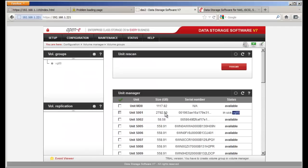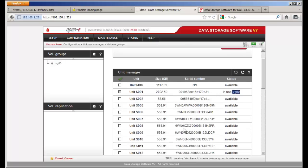So if the default volume group VG00 for some reason has an issue and you want to bypass it, you reboot with the command I'm going to show you. Then you're going to select another drive, another volume group that has not been configured, format that, and make that the default volume group. The system will then boot off of that new volume group you created.